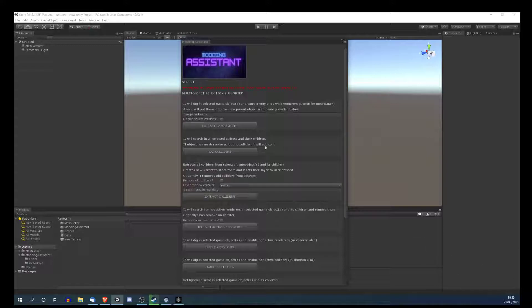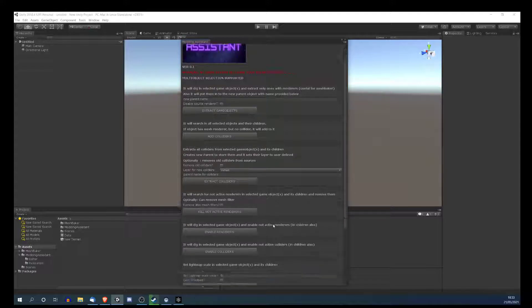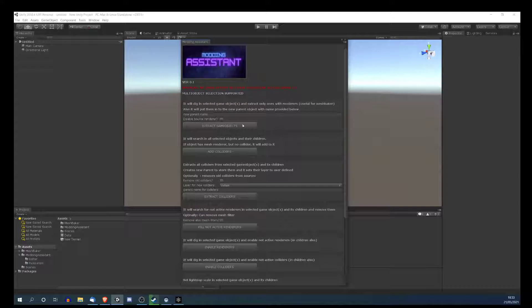Many times I had problems with Mesh Baker, usually because the objects were inside folders. I had to open them, drag them, mark them, copy paste — so it was actually easier to spend some time and build that tool. I'll go one by one and show you a few examples, and maybe it will be useful for you.